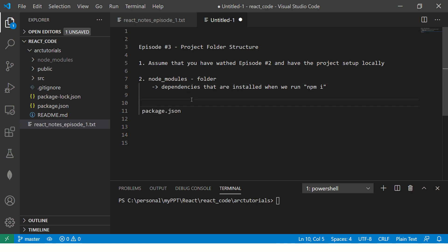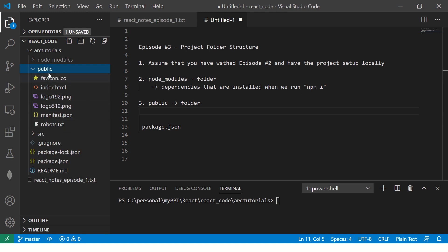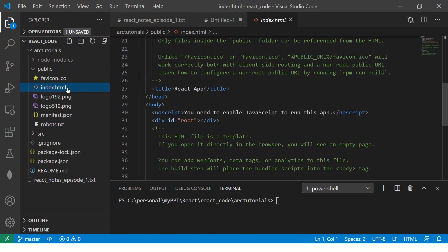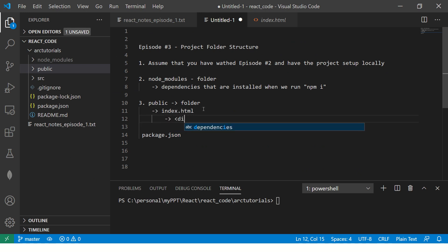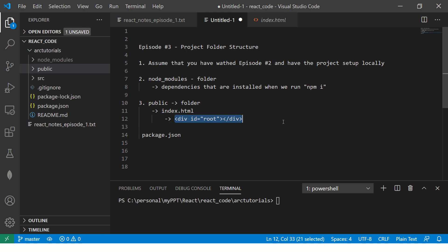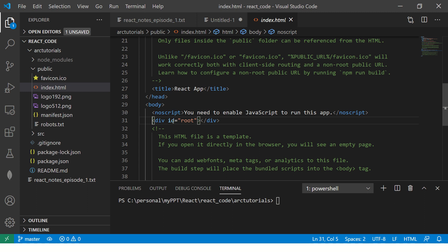The next folder you will see is the public folder. This is where you have all your assets — a favicon, index.html, and similar files. This is the public folder through which your application will be accessed. Your HTML is here. If you look inside index.html, you will find an element that says div id equal to root. Open public, open index.html, and you will see this div root.